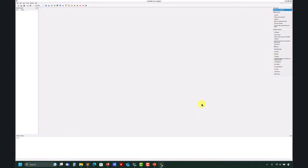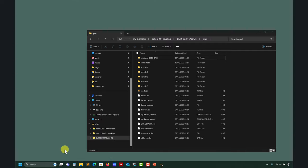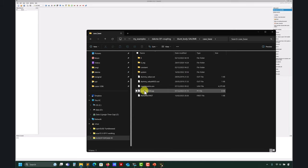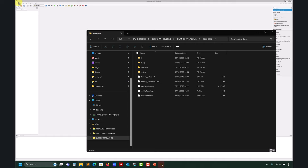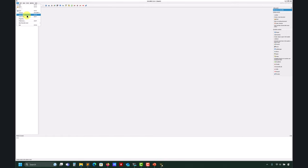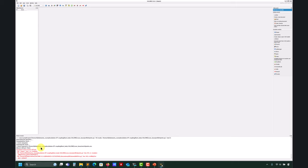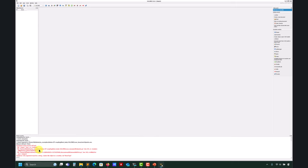This is a graphical user interface. Basically, in my case base I have this Python script, and this script was generated using the graphical user interface — first you generate the geometry, then you have the option to dump the study and save your script. When I load that script it reads all the instructions. Here it's giving an error — I think honestly I need to update this script; it's a little bit old.